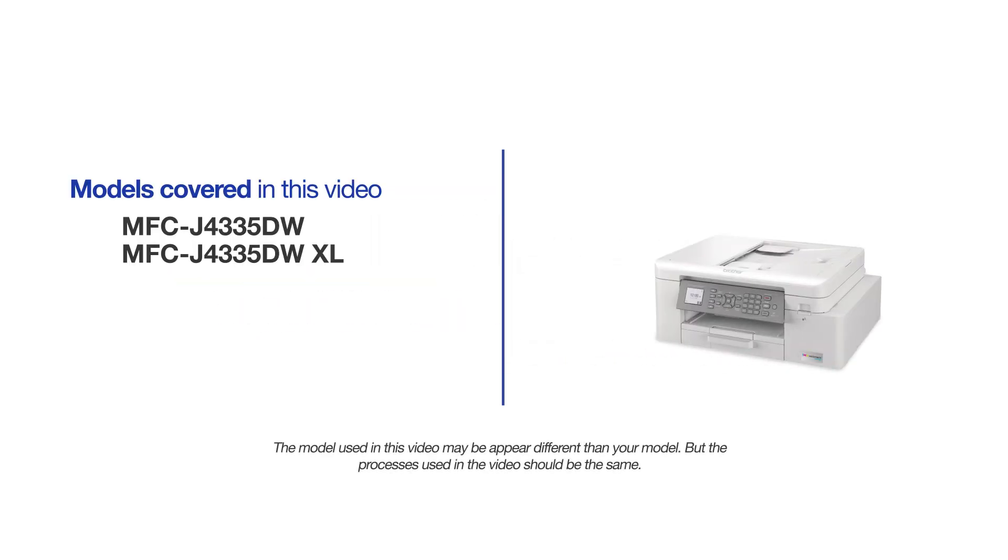This video will cover multiple models and operating systems. Even though your machine may not match the model on the screen, the overall process will be the same.